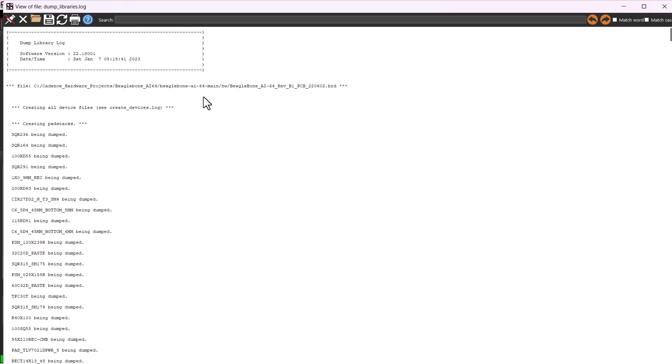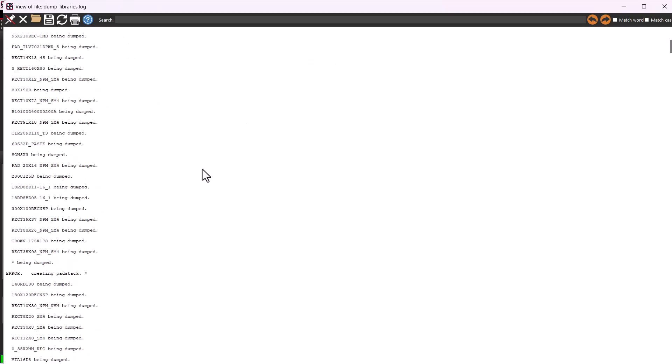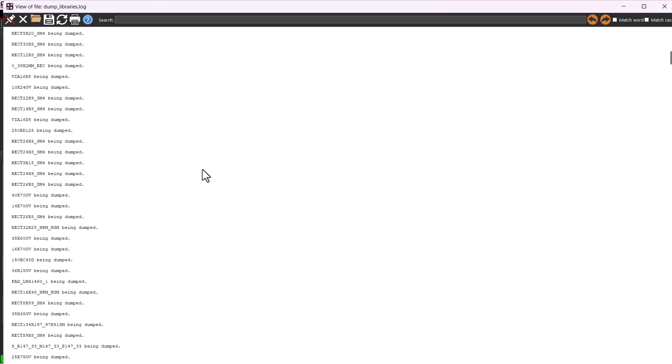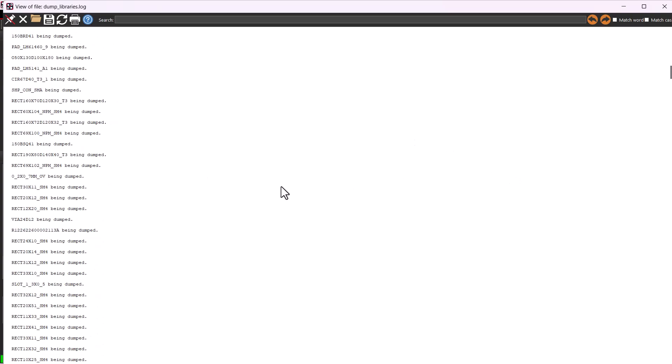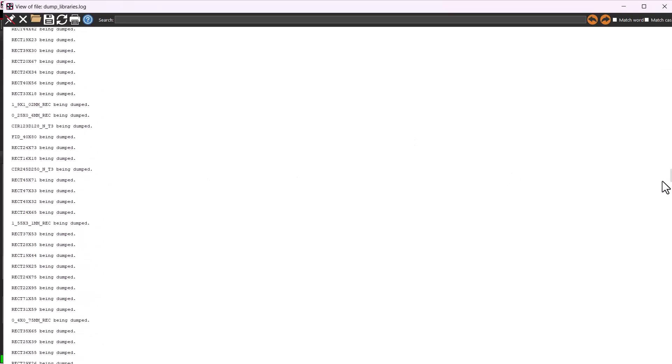Now I'll check the library, the folder, to see if the footprints have actually been generated like it shows in the view log.